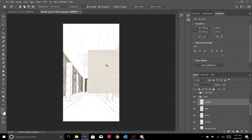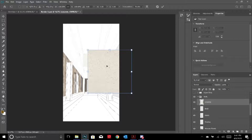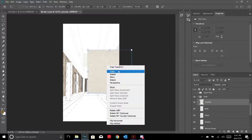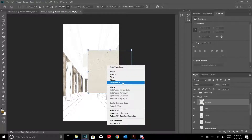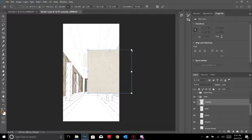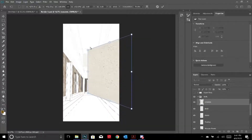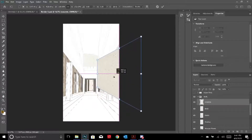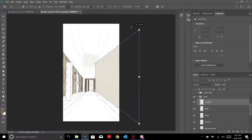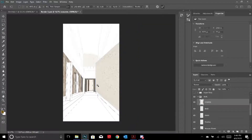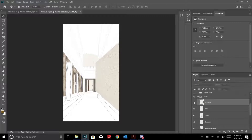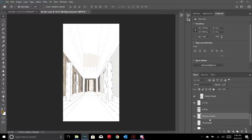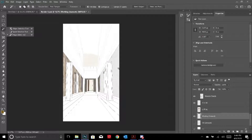To transform the image, the shortcut is Ctrl+T, then right-click and you can warp, skew, scale, or do perspective transforms. I go to Perspective, drag one corner up and another down so it looks like a perspective shot. After that I hide this layer, go back to the original line weight, and select the wall area I want with the magic wand tool.